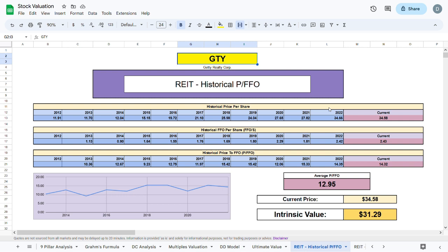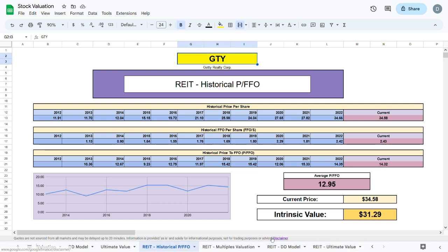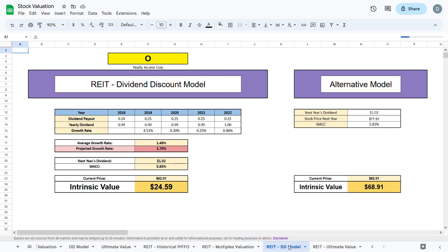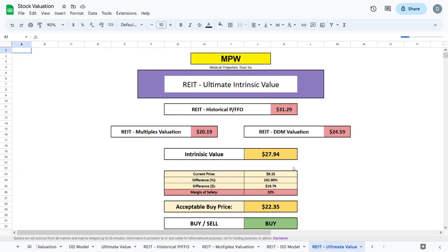Now of course you will not base your purchase on only one valuation model, and that is why on this channel we use a large variety of different valuation models, such as the multiples valuation model or the dividend discount model, to find the ultimate value of any stock we want to buy.